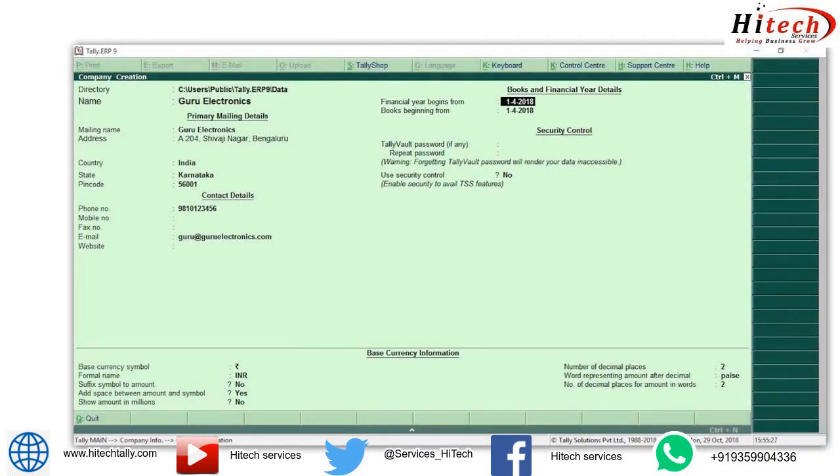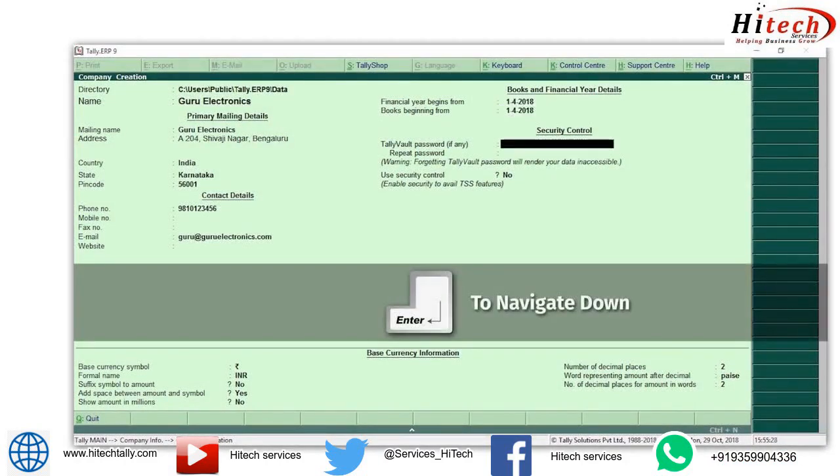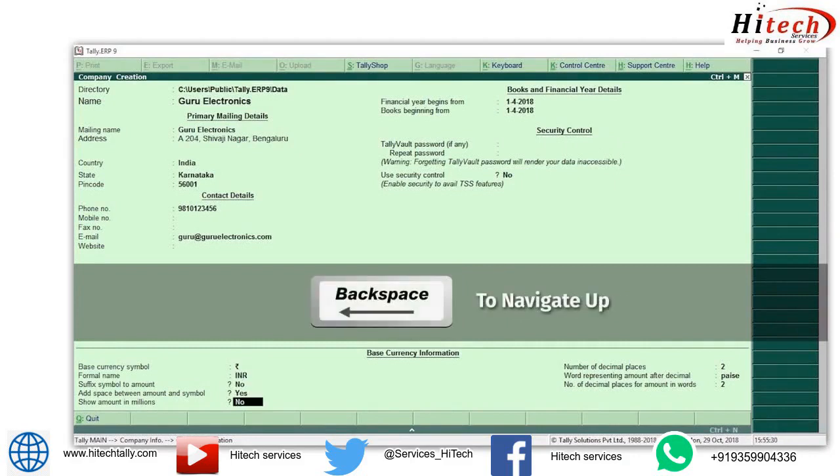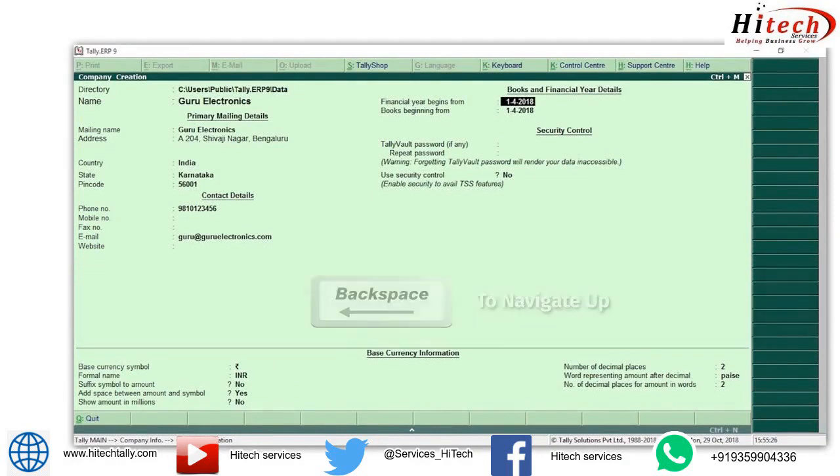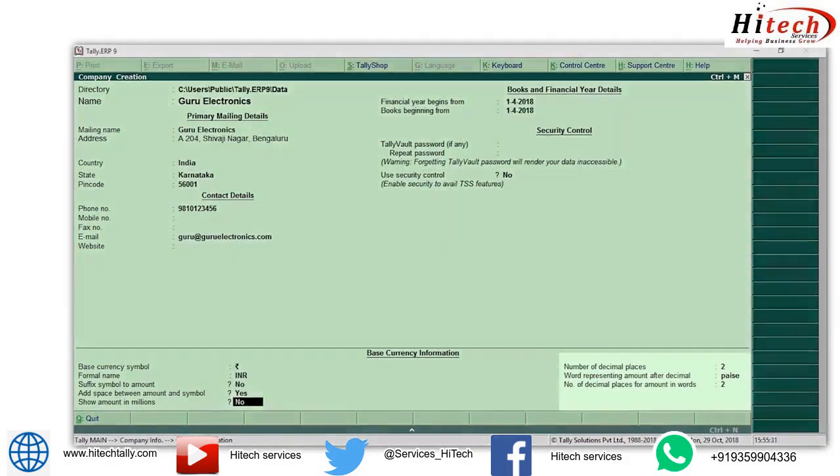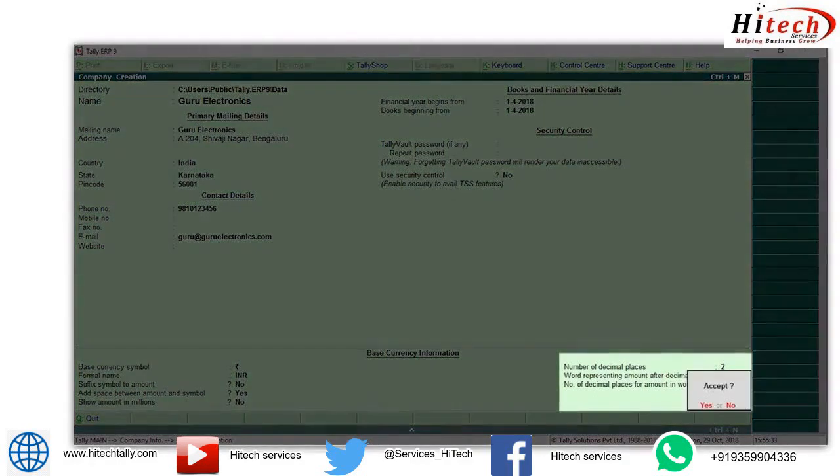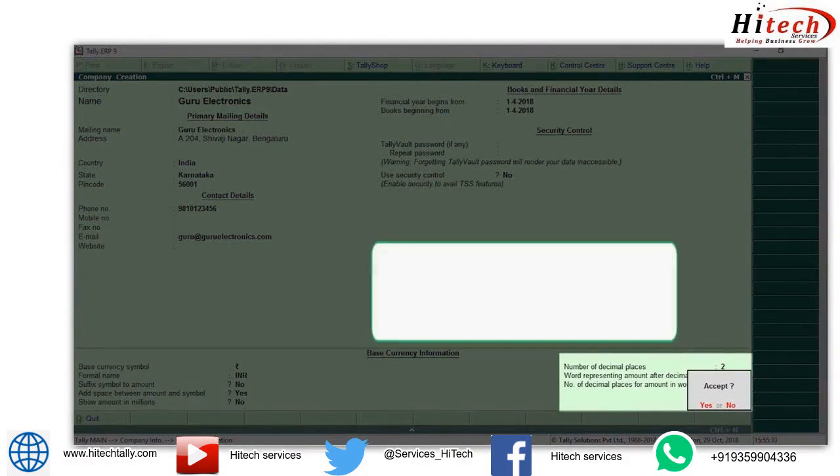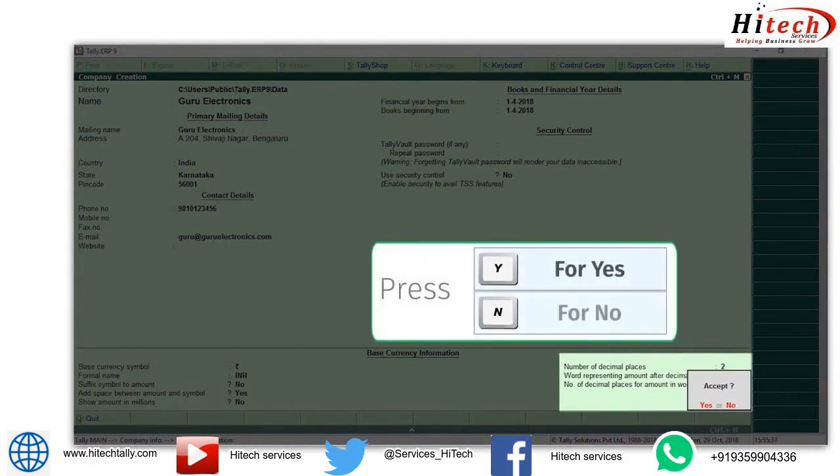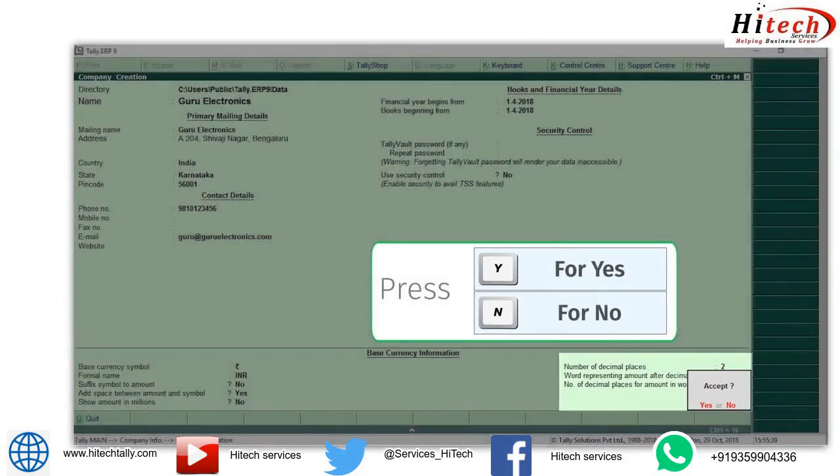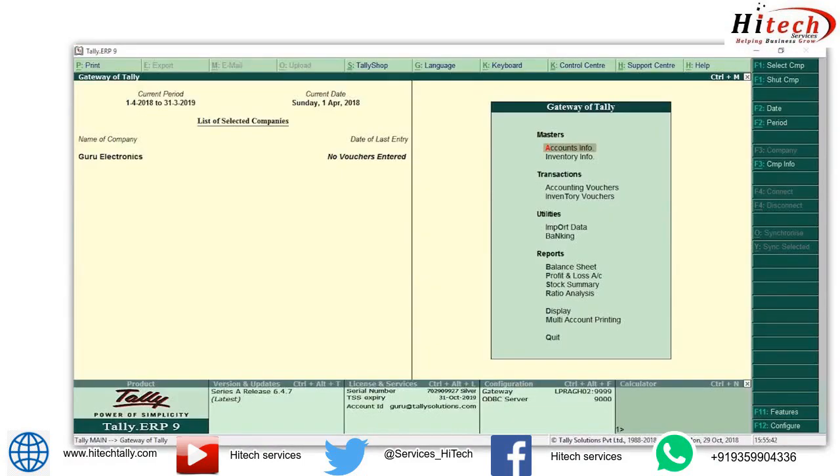Here's a new tip for you: you can press the Enter key to navigate down and Backspace key to navigate up between the different fields that you see on the screen. Move to the last field on the screen. You will get a message asking whether you would like to accept the settings. Press Y to accept the settings and N to continue editing the screen. And that's it, you are now ready to pass entries.